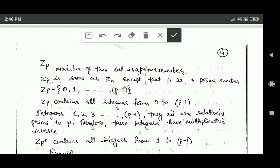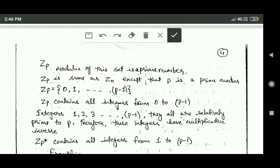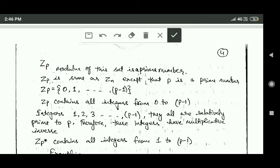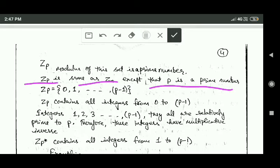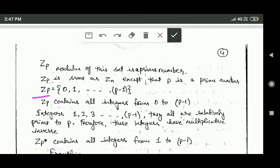Another concept is Zp. When in Zn the modulus n is a prime, we write it as Zp, where P specifies that it is a prime number. Zp is the same as Zn except that P is a prime number. Similar to Zn, Zp consists of all integers between 0 and P minus 1.